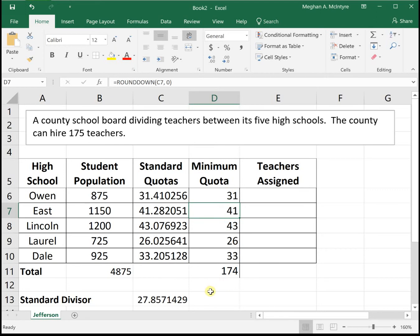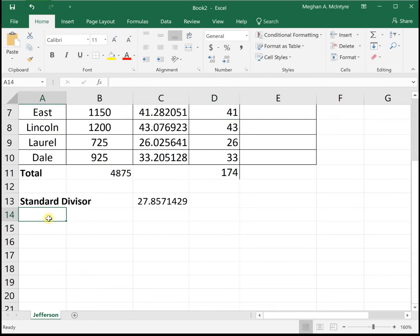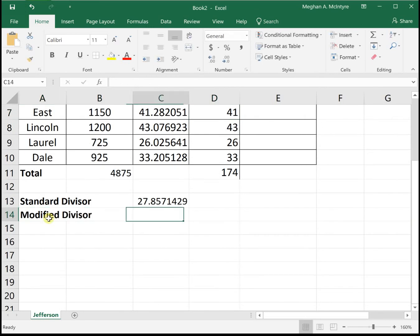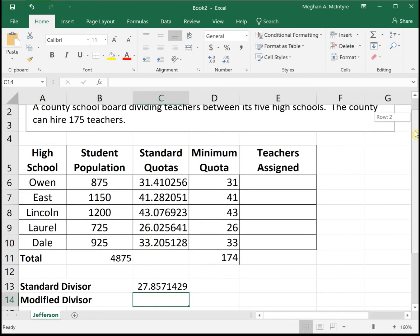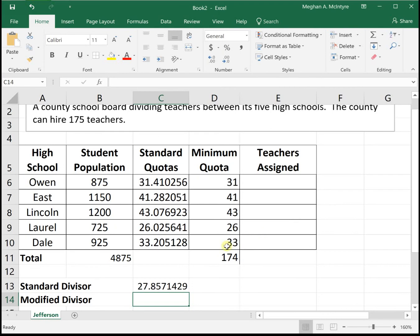For Jefferson's method, we have to adjust our standard divisor to find what we call a modified divisor — one that will make our minimum quotas sum to the 175 teachers we have to work with. A modified divisor is typically smaller than the standard divisor, so let's try 27.